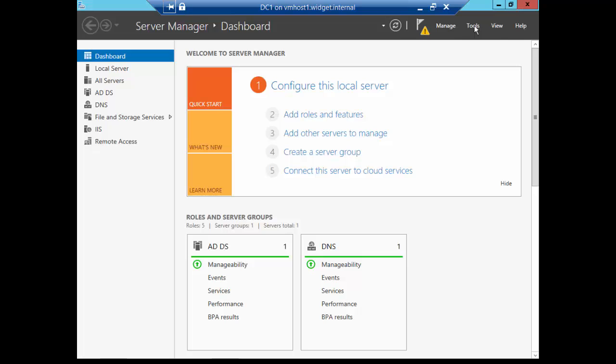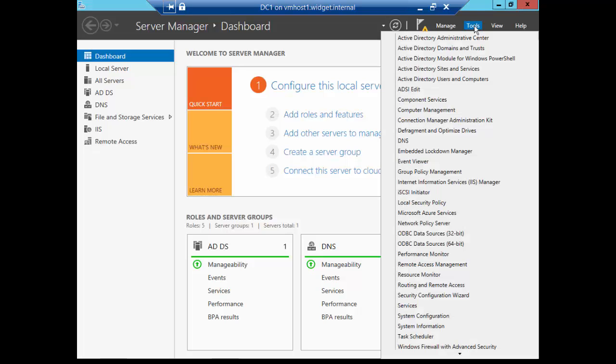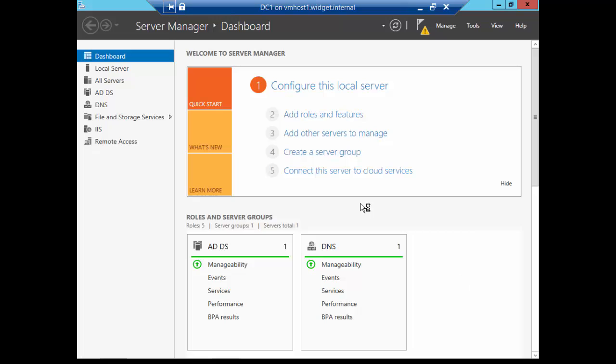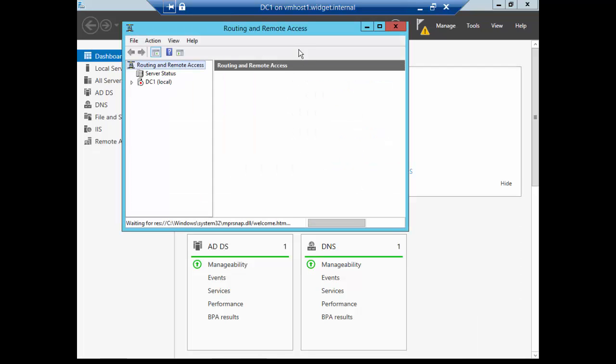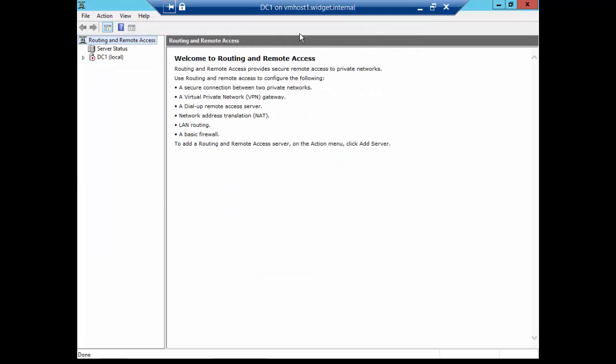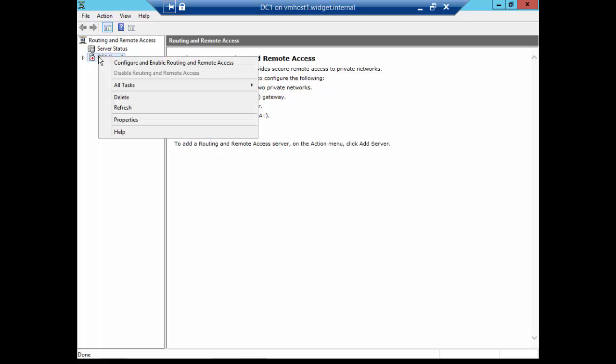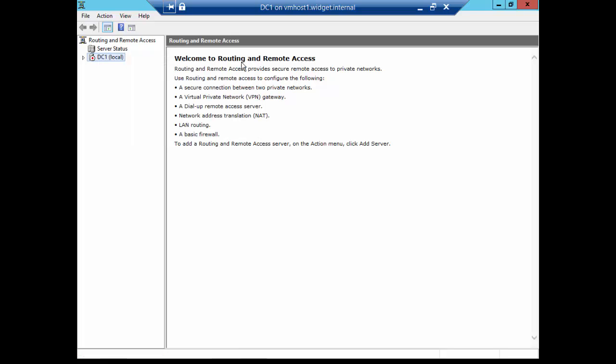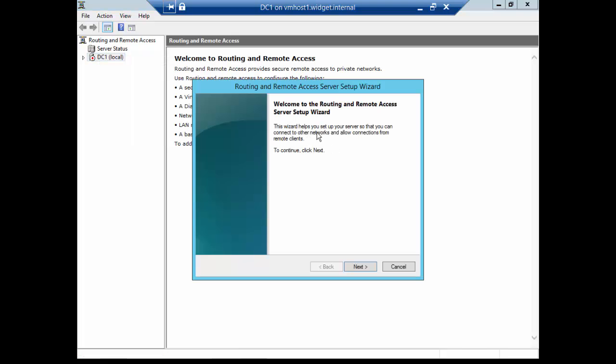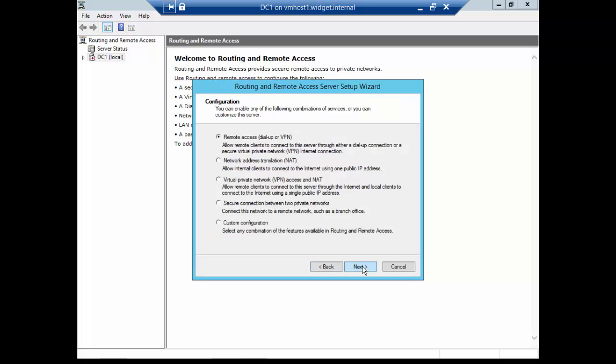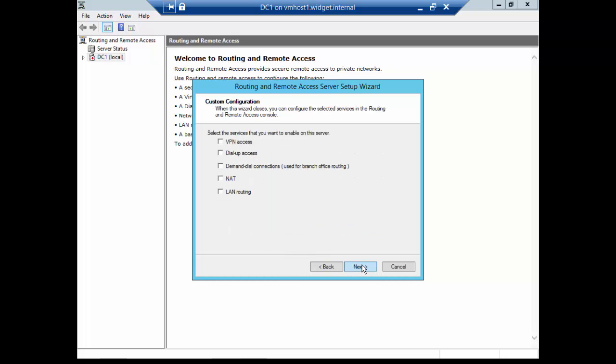Alright, we are successful. Let's go ahead and close that. Go back to Tools. And now we're going to see a new option, Routing and Remote Access. We'll go ahead and select that. Now we're going to configure routing and remote access simply by right-clicking on the server and choose Configure and Enable Routing and Remote Access.